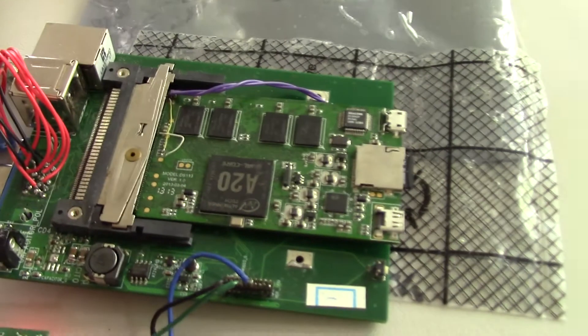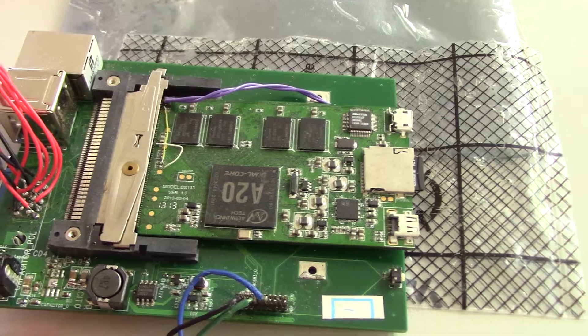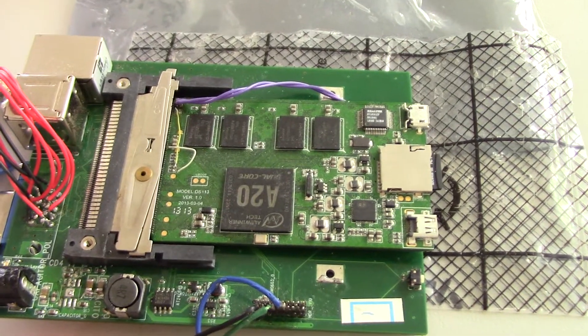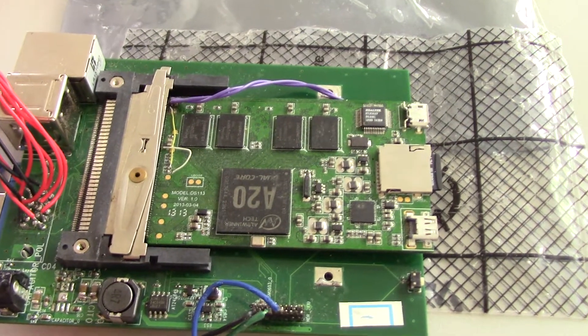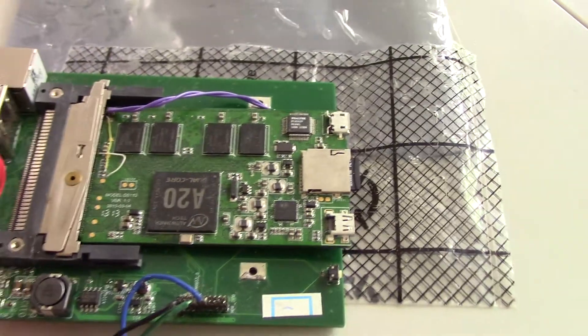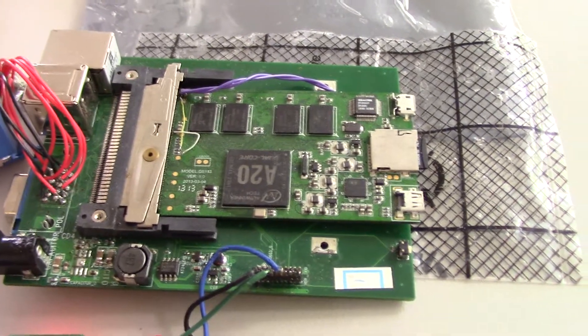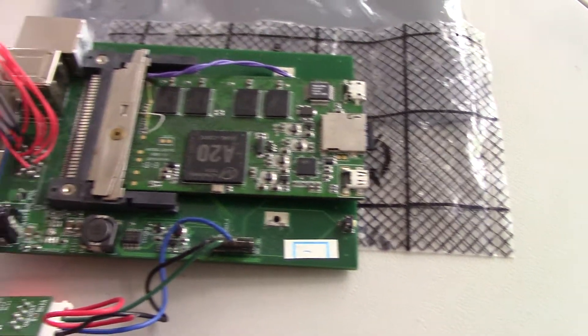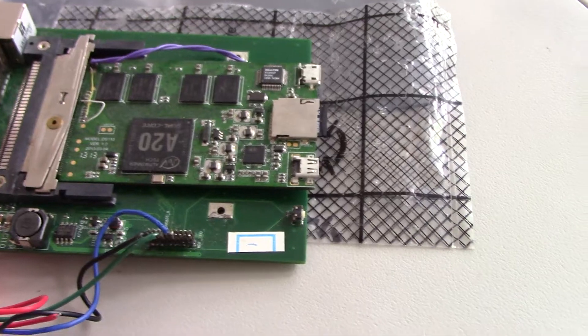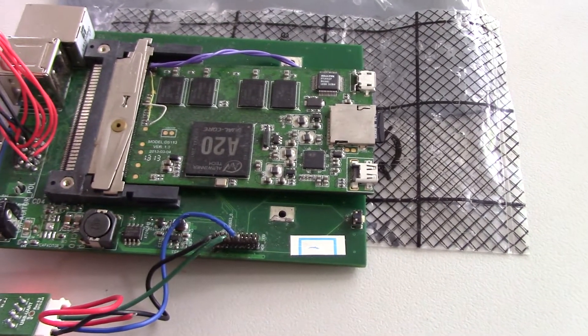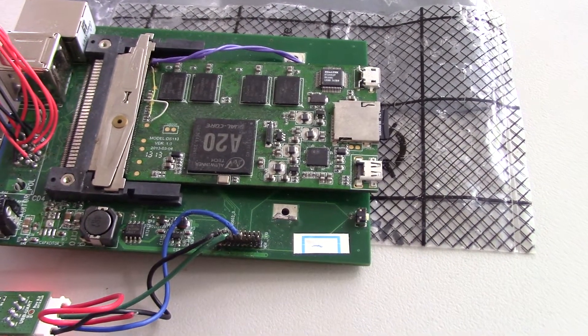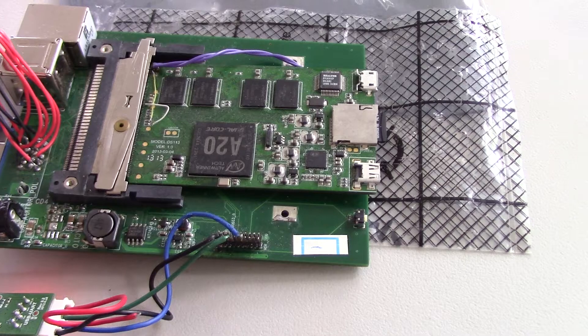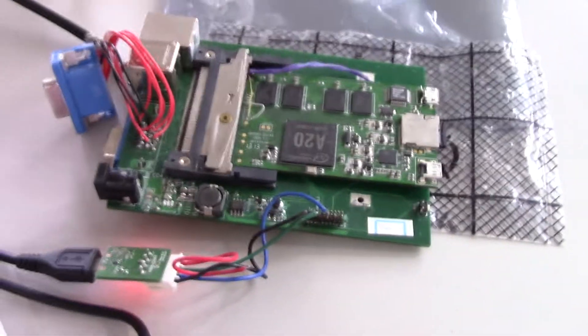For those people who are not familiar with this EOMA68A20 CPU card, it is the one that's been modified to revision 2.2 EOMA68A20 standard compliance, so that it's the one that I was using for the Libra laptop, the 15.6 inch Libra laptop.